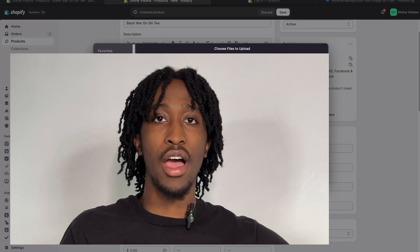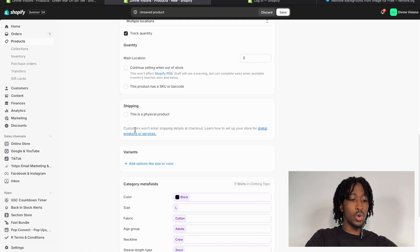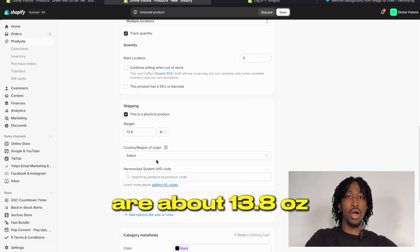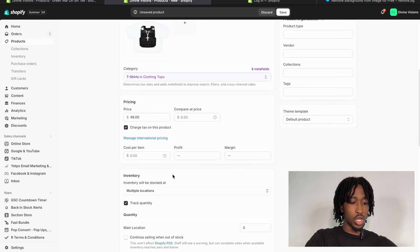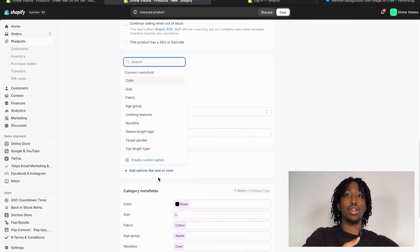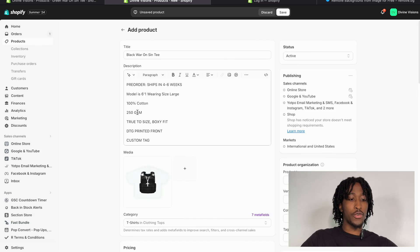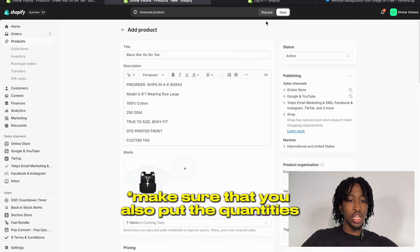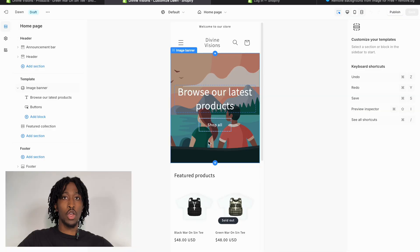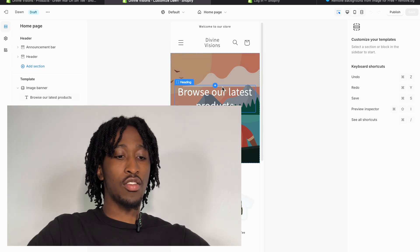Head back into Shopify and add in the product photo you now have. Set the price, and put in the weight — for me, shirts are usually about 13.8 ounces. Then add variants: if you have different colors and sizes, it's important to put those in. Once done, press 'Save' and your product will automatically appear on your website. Now let's head back to the Dawn theme and make the website look fire.